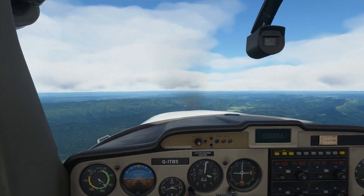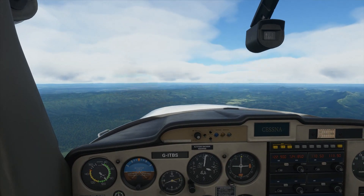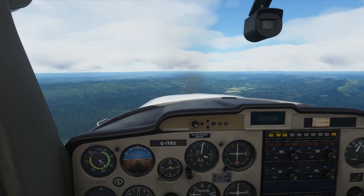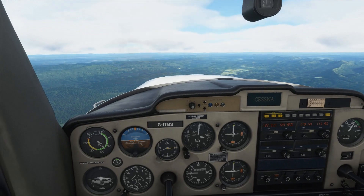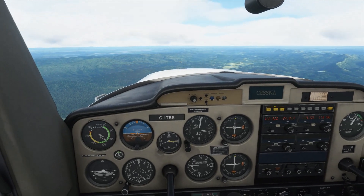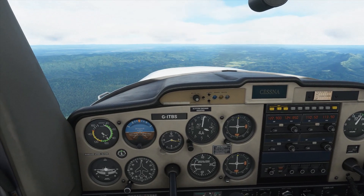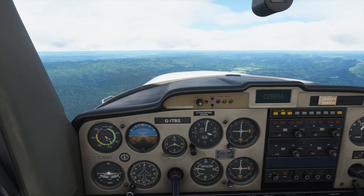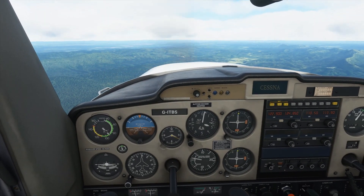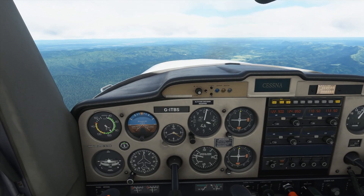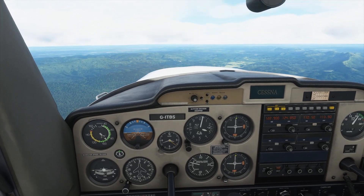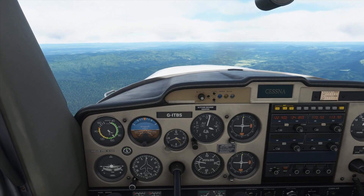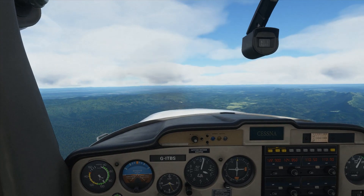We've just come back onto a reciprocal heading — heading back towards Beers Airport. A reciprocal heading just means we made a turn of 180 degrees. As you can see we're still maintaining an altitude of 3000 feet in straight and level flight.